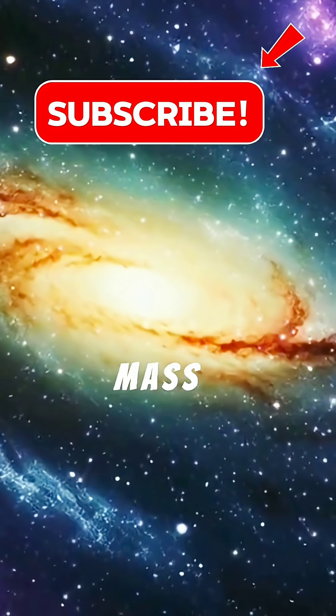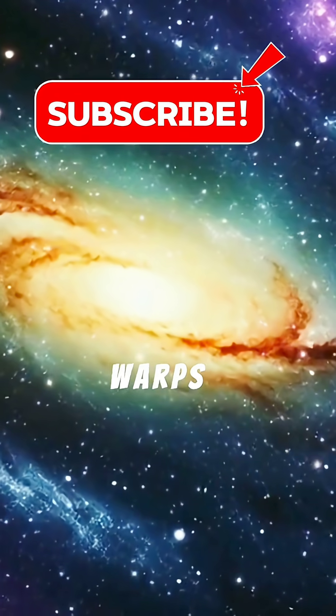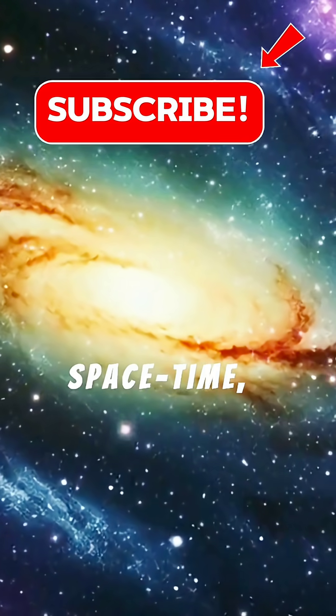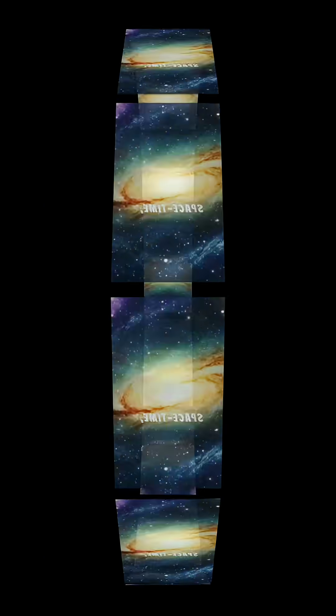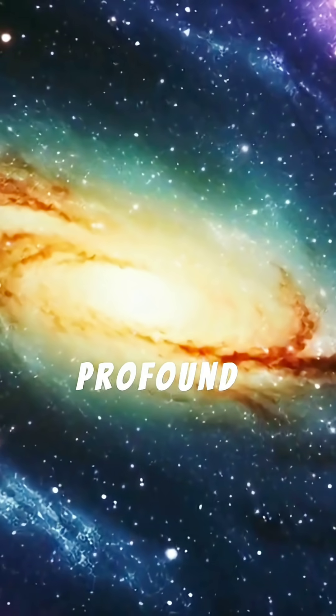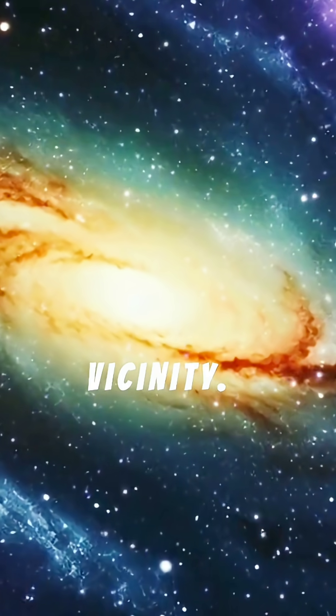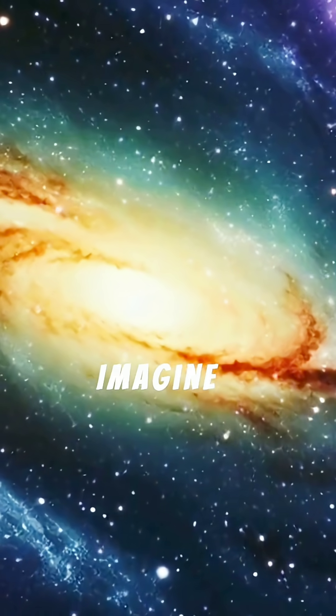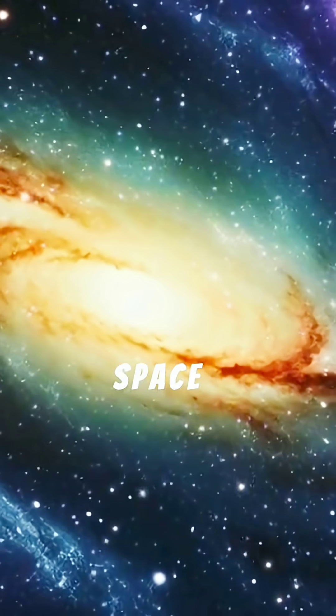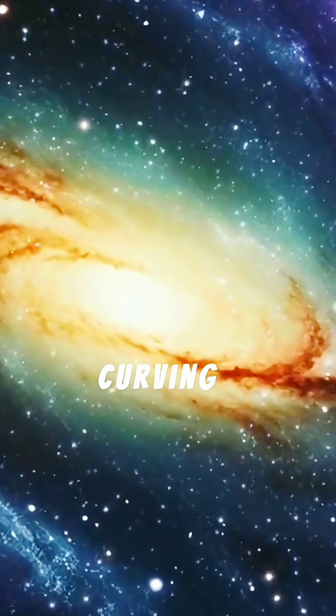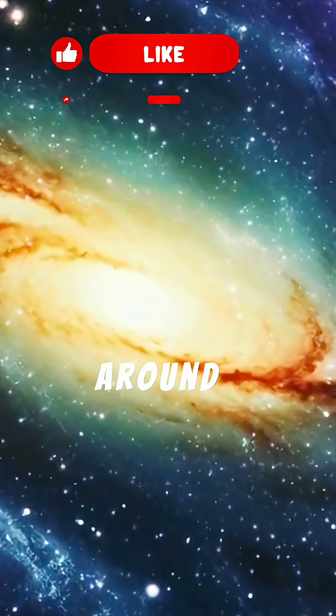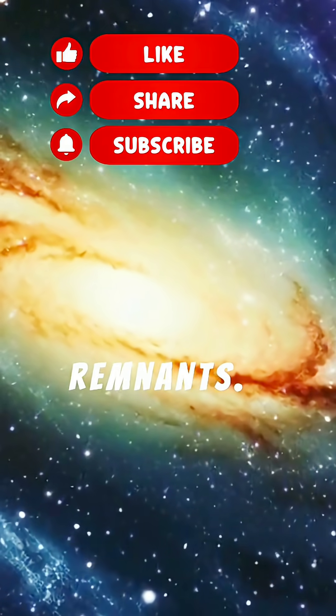This extreme mass also warps the very fabric of space-time, creating profound distortions in their vicinity. Imagine space itself curving dramatically around these stellar remnants.